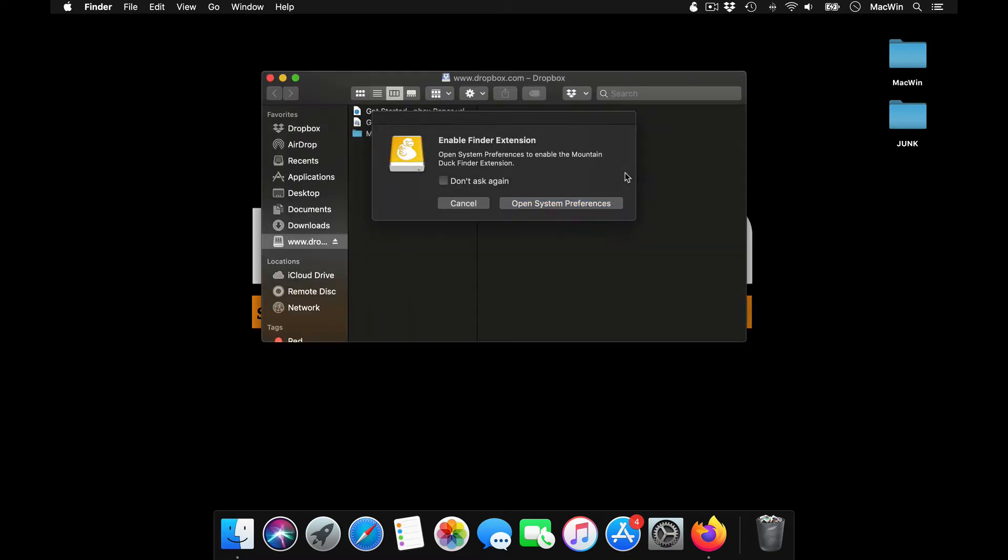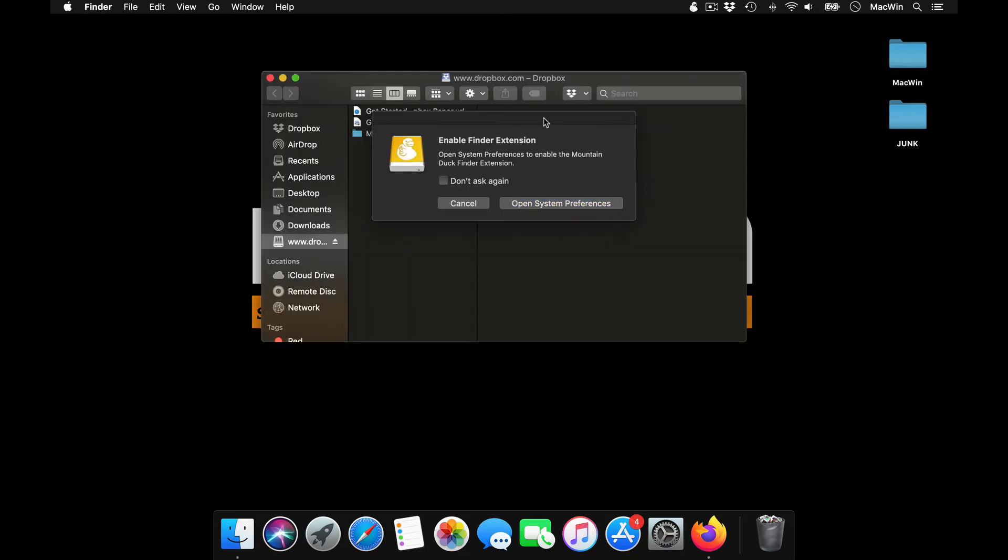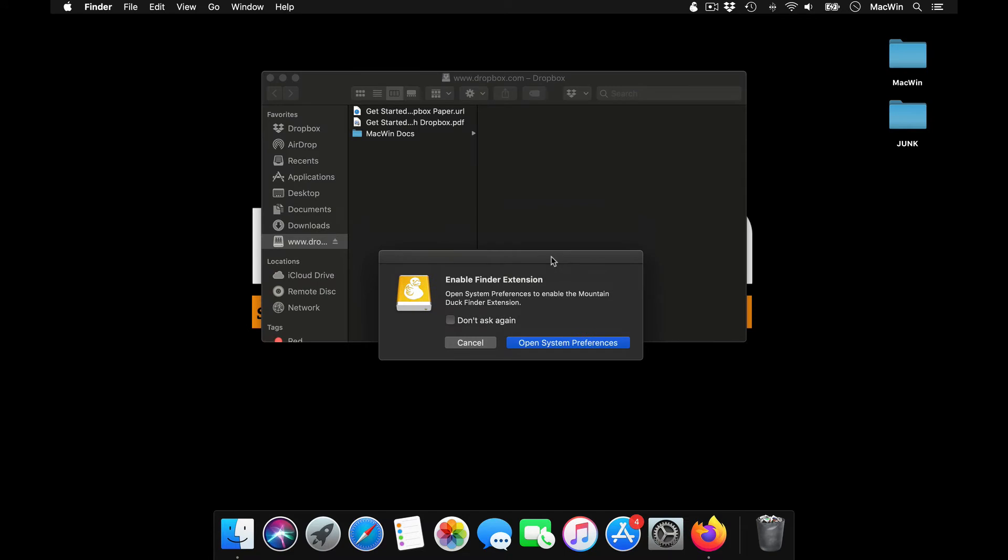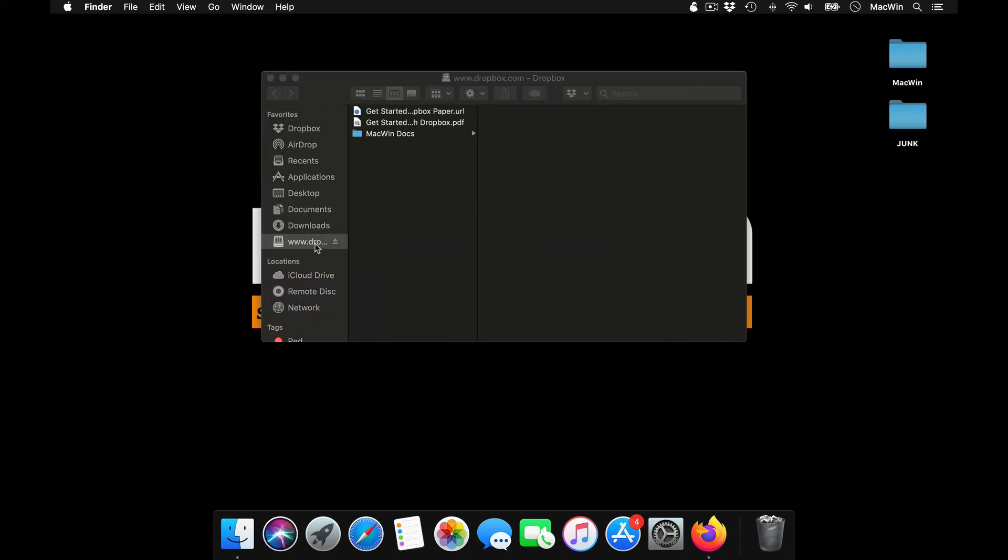So once you give this information, it'll automatically add up your drive. You could see here that this Dropbox drive has got added up here in this place. So this gets activated as your new drive.